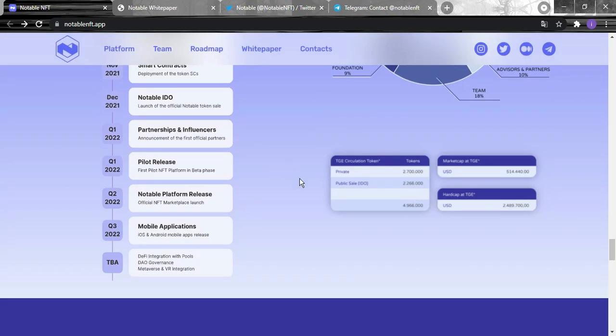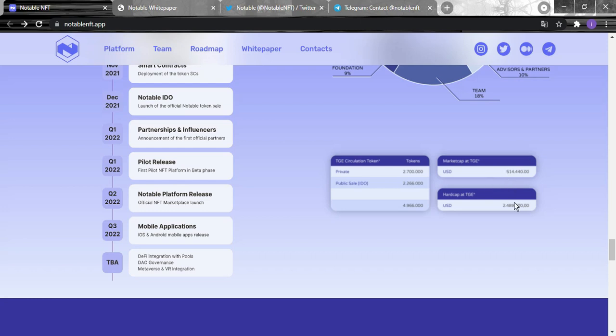We can see here information about the token itself: the private seed 2 million, the public sale 2.266 million, and for the market cap target they want to achieve $514,000.